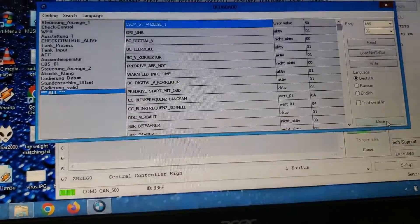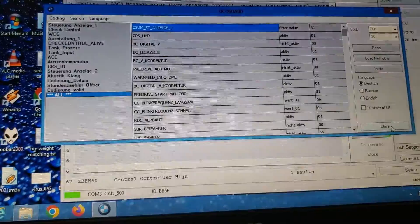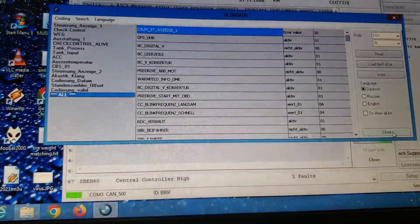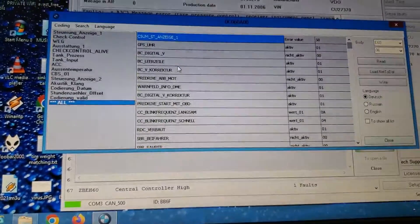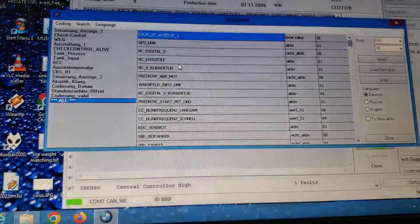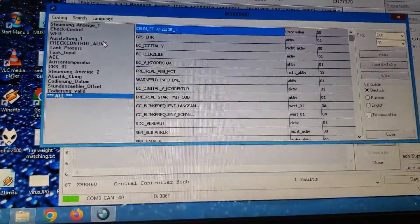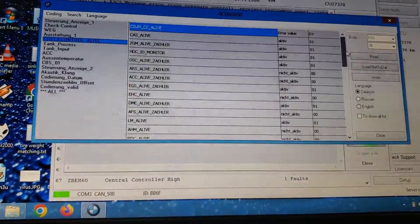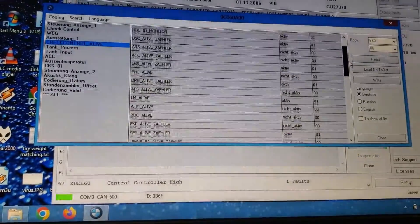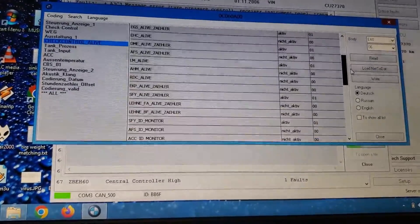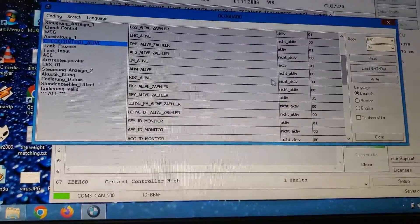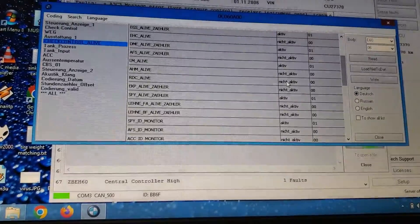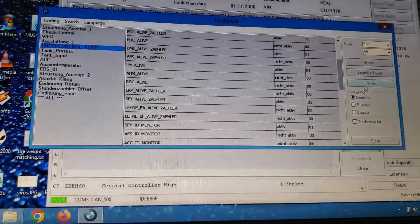Okay, nice. So again, I went to check control alive, went down here to RDC alive, and I changed it to not active, and then I wrote.